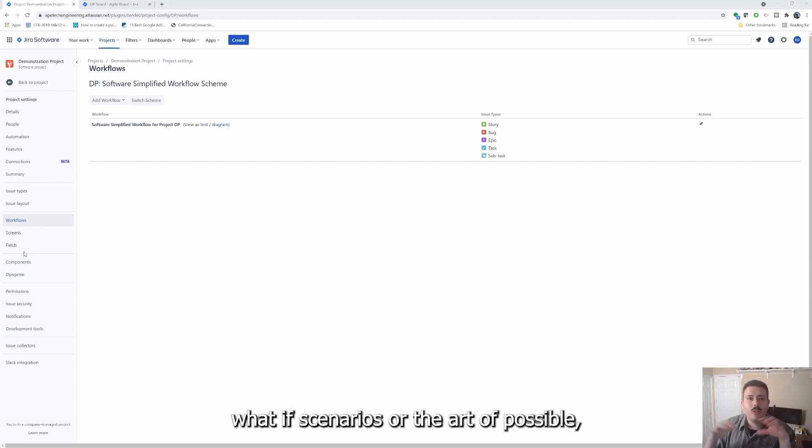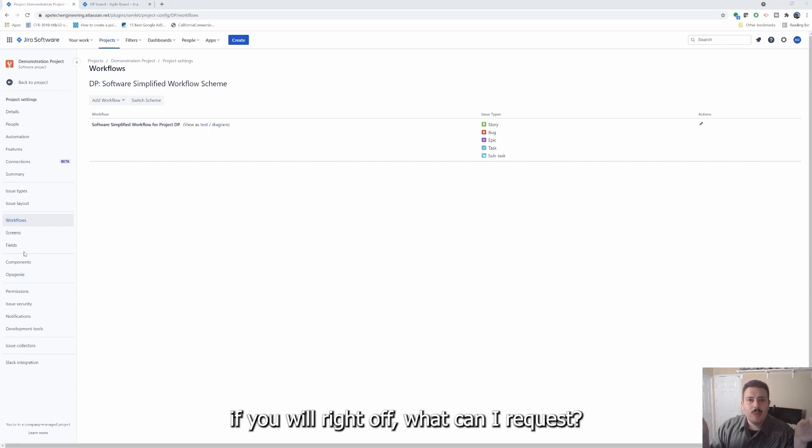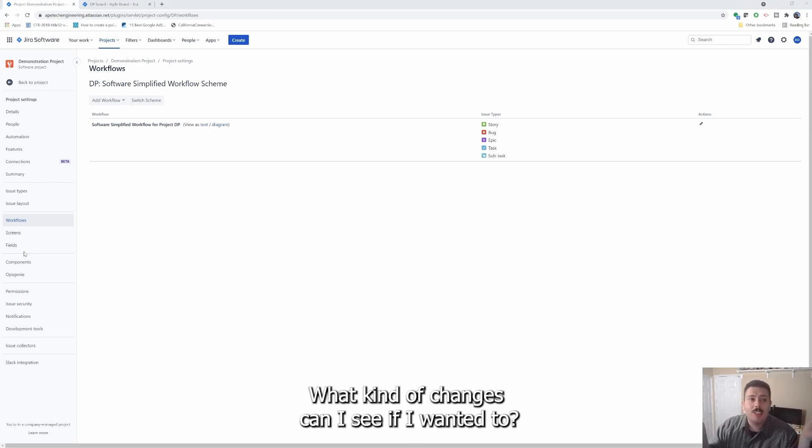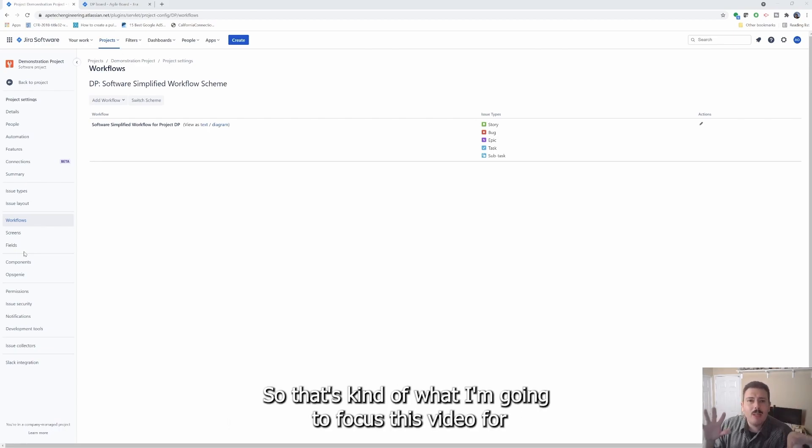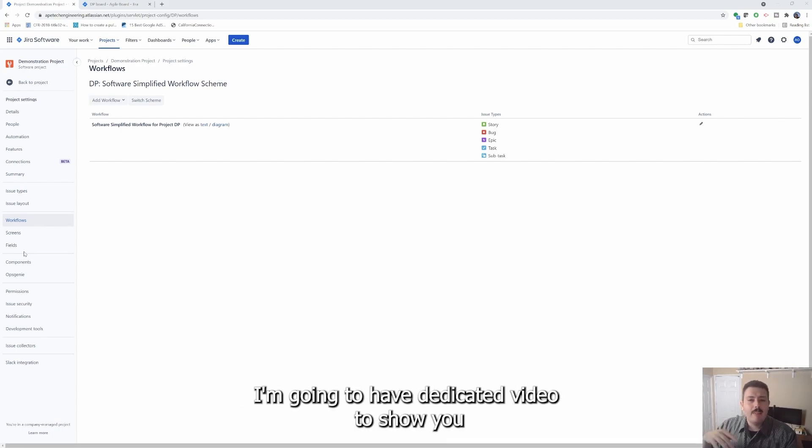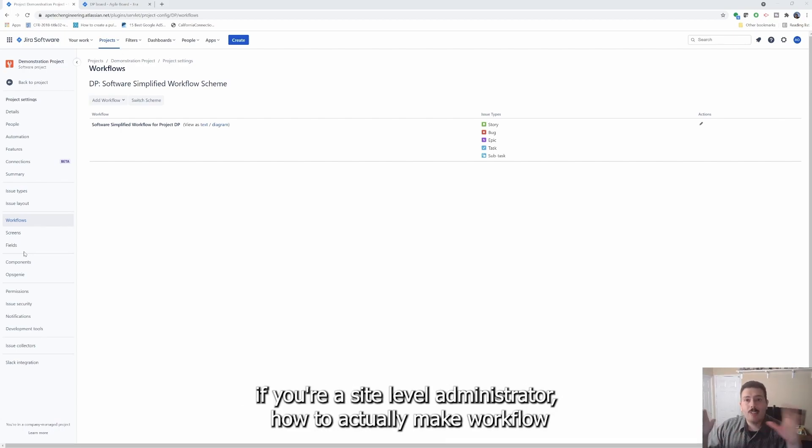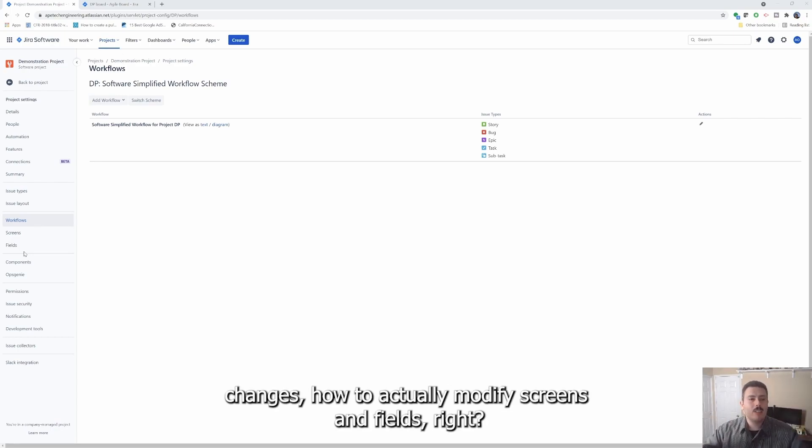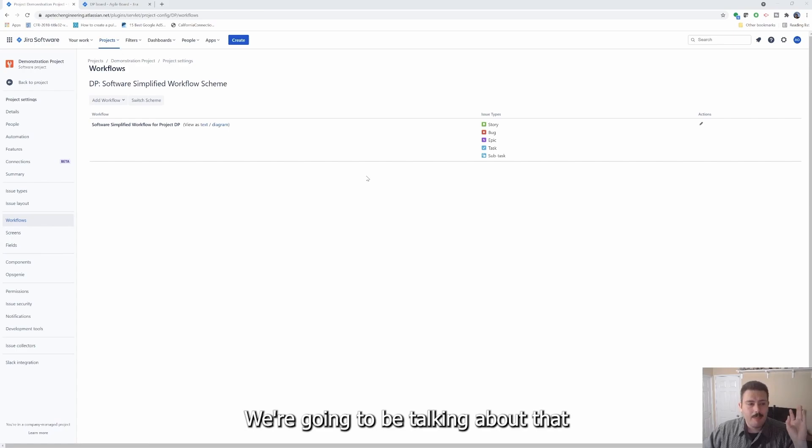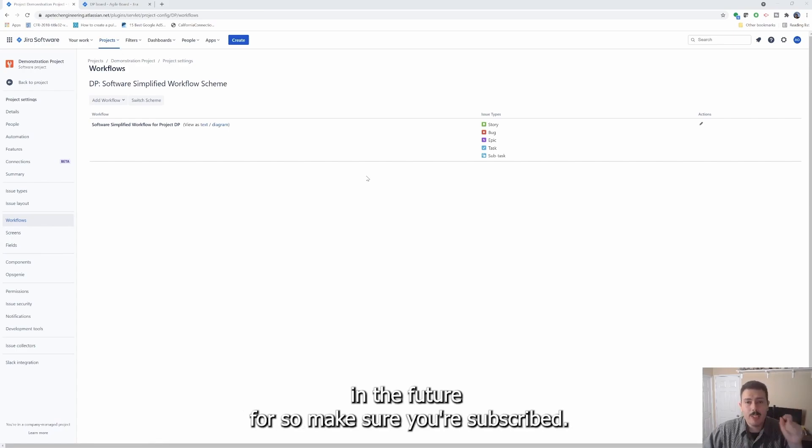So this video here is intended to kind of give you what if scenarios or the art of possible, if you will, of what can I request, what kind of changes can I see if I wanted to? So that's kind of what I'm going to focus this video for, to give you the most value. I'm going to have a dedicated video to show you if you're a site level administrator, how to actually make workflow changes, how to actually modify screens and fields.